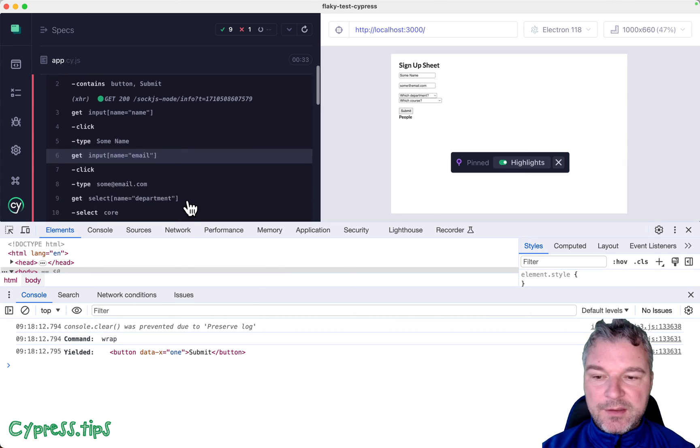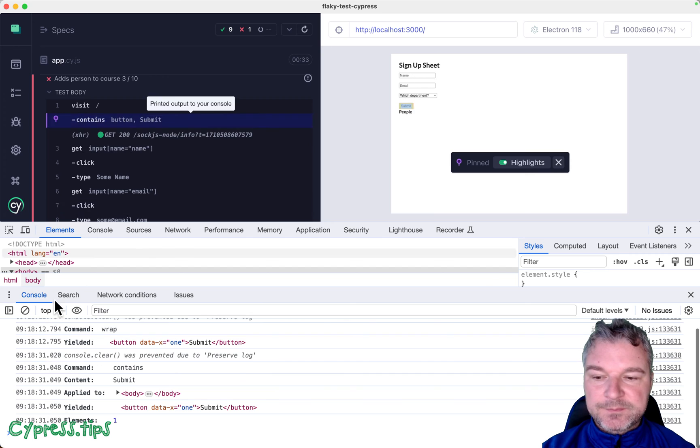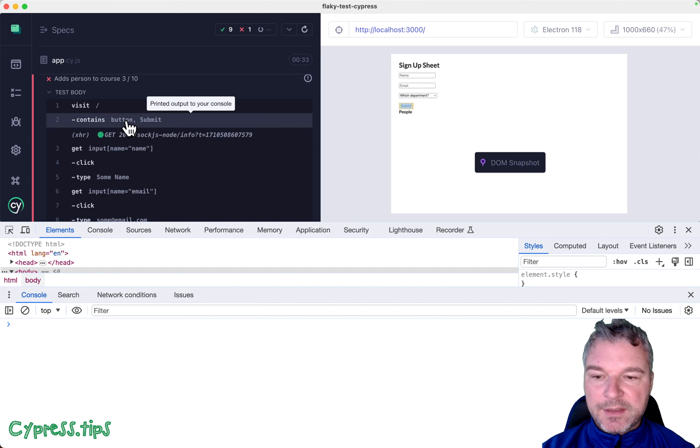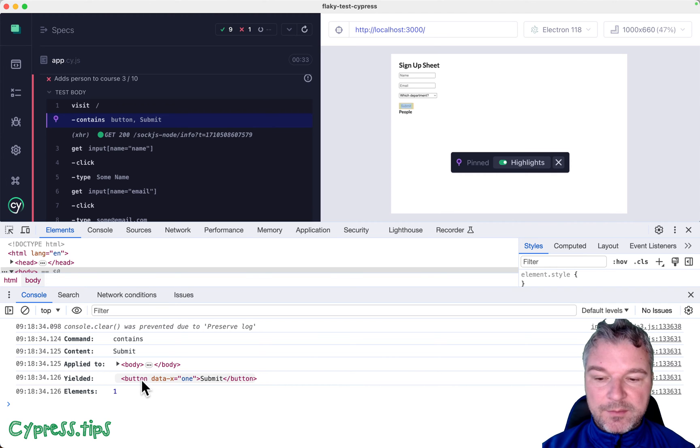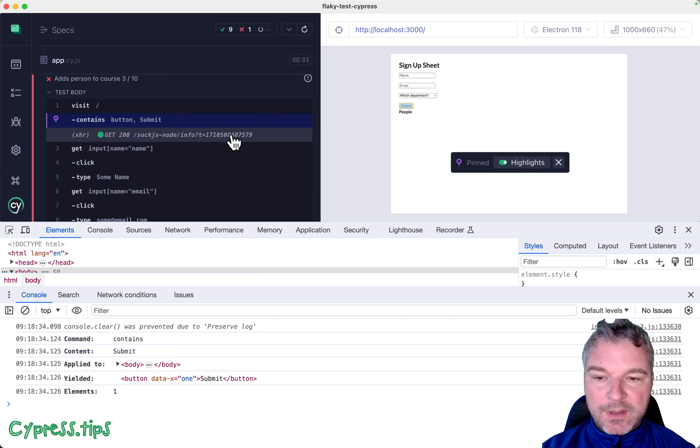So right here, when we grab the button, let me clear it and click on it again. We got the button, and this is the markup, right? Button data-x attribute is equal to one.